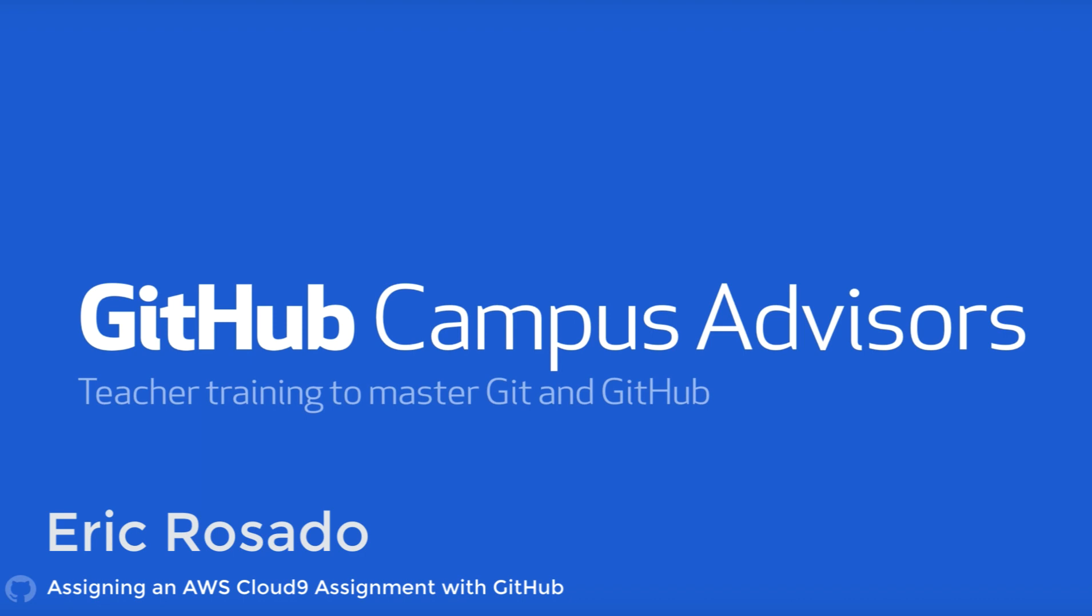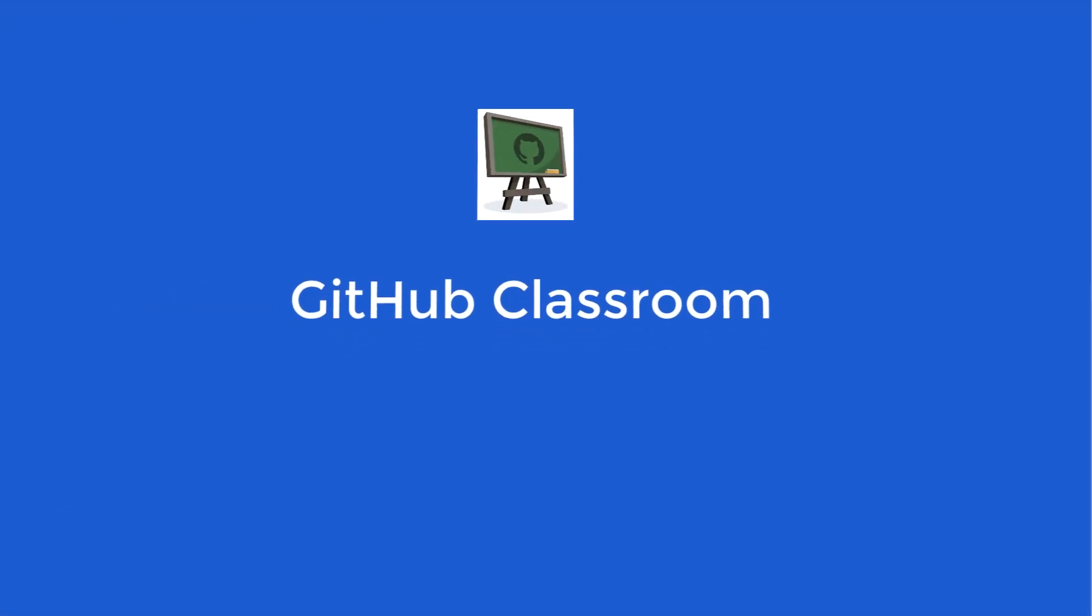Cloud9 also has many other features such as the ability to allow your students to pair program together in real-time on separate computers. This module will cover GitHub Classroom from the teacher perspective and then we'll transition to the student perspective of accepting an assignment.